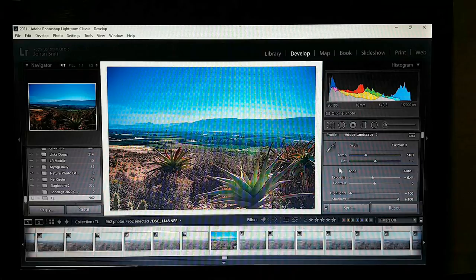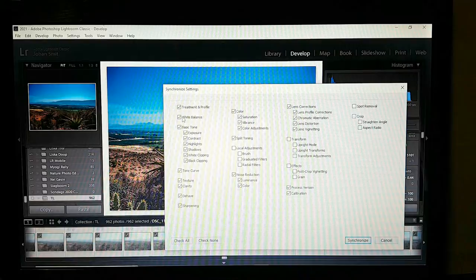You have to change your white balance for it to actually register a specific setting. So select white balance yes, then curve — yes, yes, yes, yes.